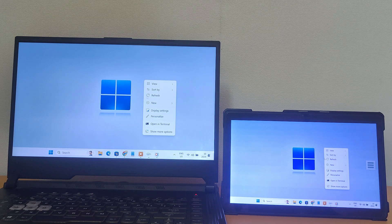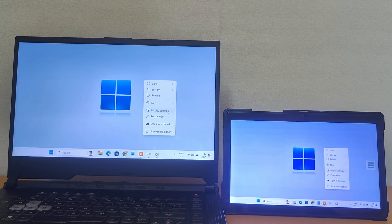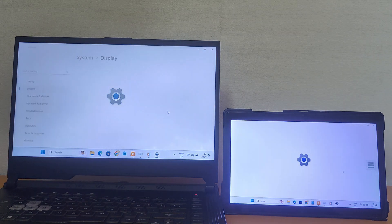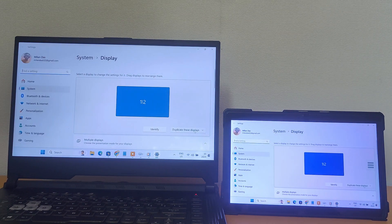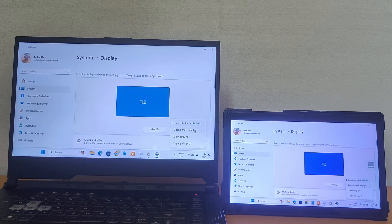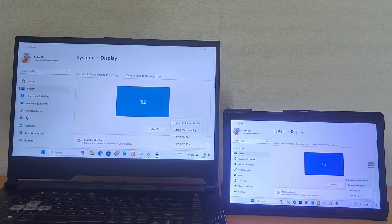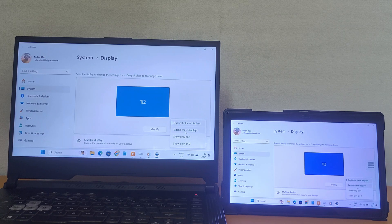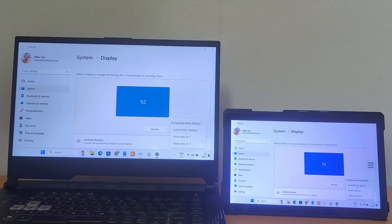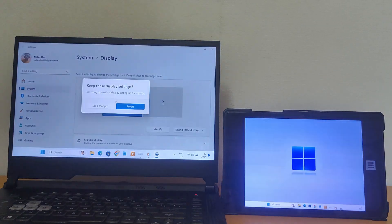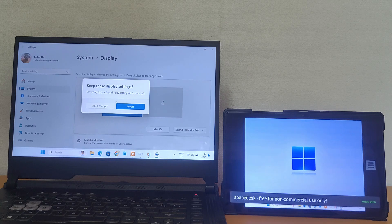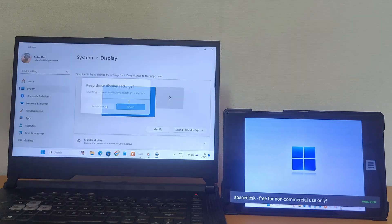You can go to the display settings and choose whether to use the Android screen to duplicate your primary display or extend your primary display. If you select Extend your display, your Android device will become a true second screen to expand your workspace.